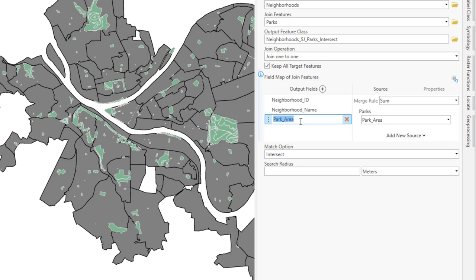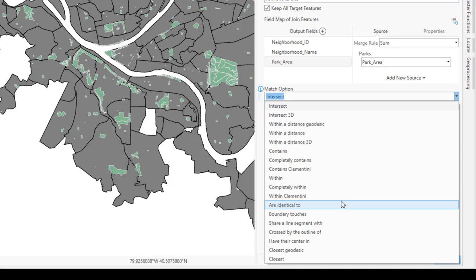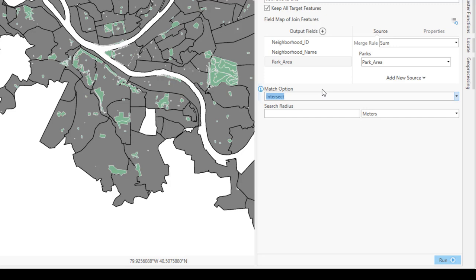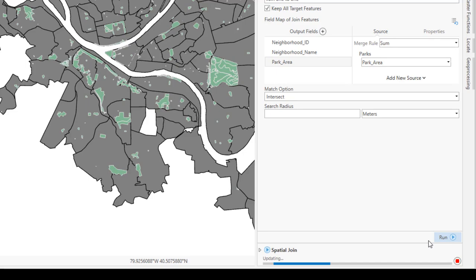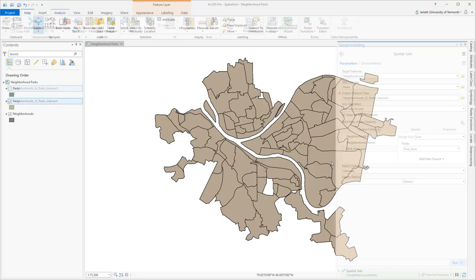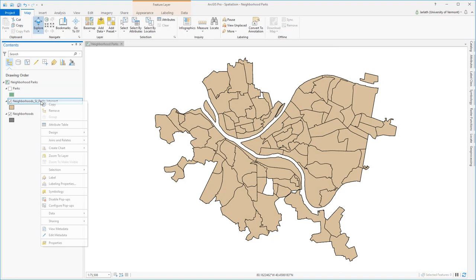The match option is set to intersect. In this case, this means that any part of any park that intersects a neighborhood gets included in the output. Changing the match option to something like contains, within, or have their center in, will result in a different type of output. Once I've finished establishing the parameters for the spatial join tool, I'm going to click run, and it'll run the geoprocessing tool, generating a new feature class.